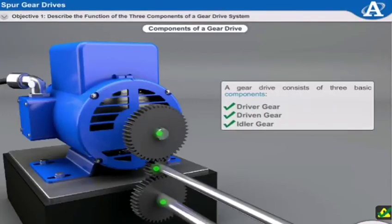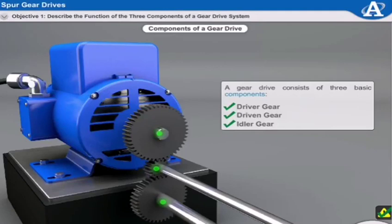Good afternoon, electromechanical trainees. Today is Tuesday, 14th of April 2020. Our subject is Mechanical Drive System (MDS). Today our topic is components of a gear drive system.